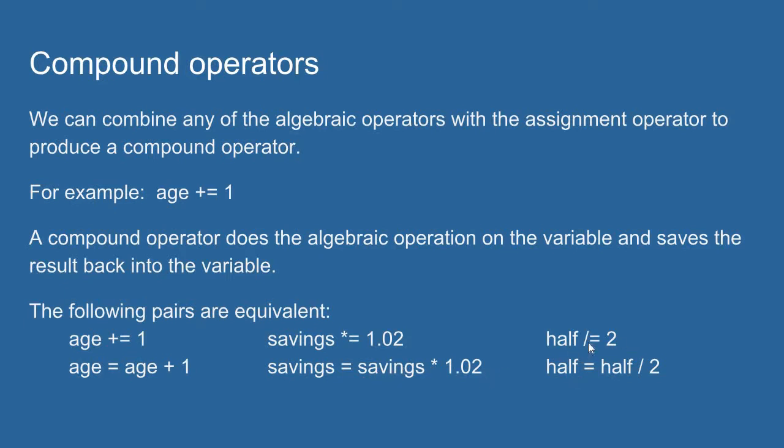Half divided by equals 2. I'm going to take the value that's currently in half, divide it by 2, get a new value, and then save that new value back into the variable half. So compound operators allow you to do an operation on the value that's in the variable, and then it automatically saves that value back into the variable.